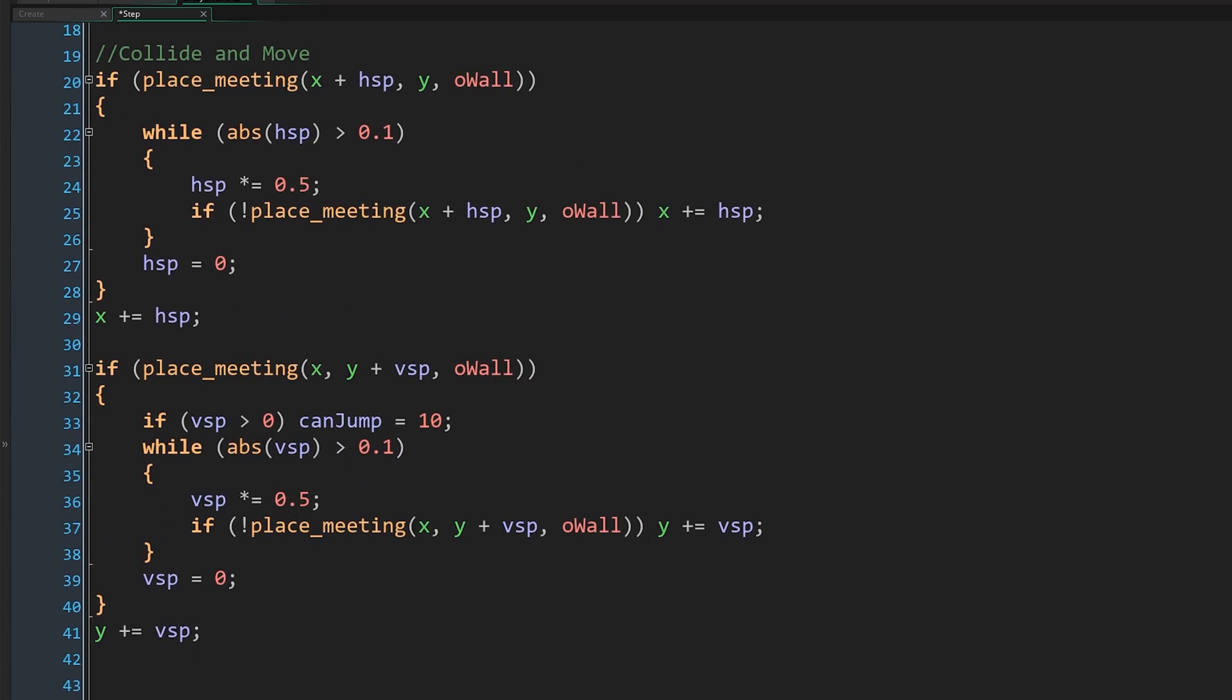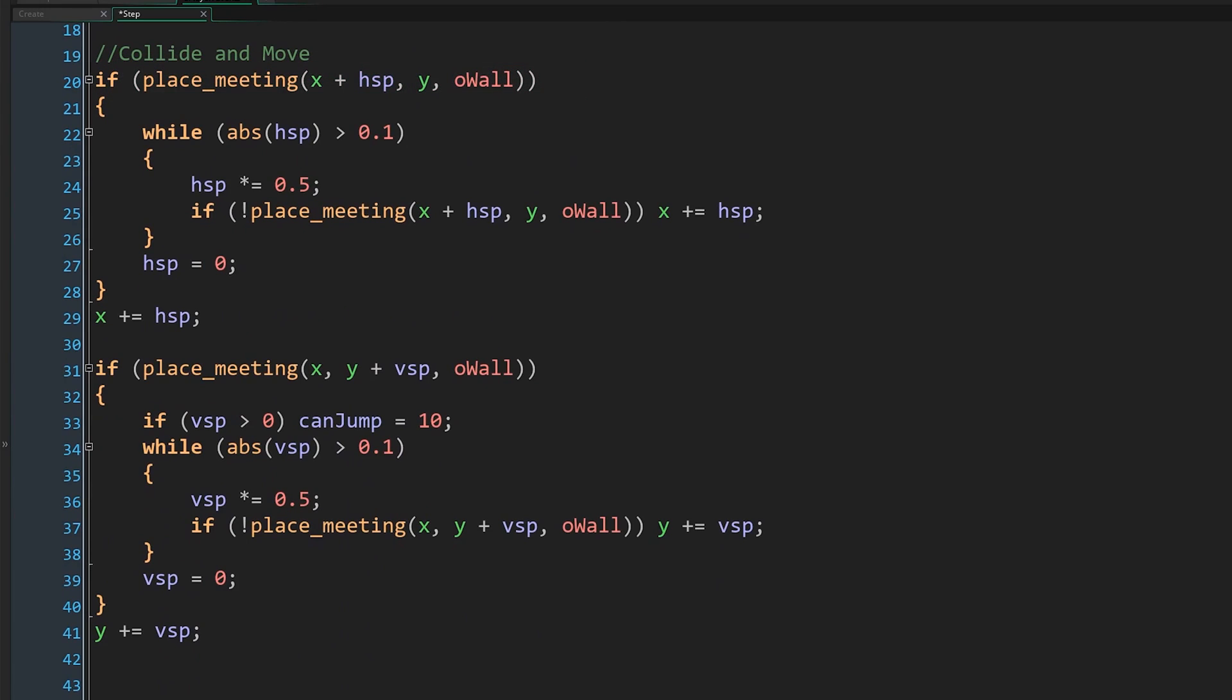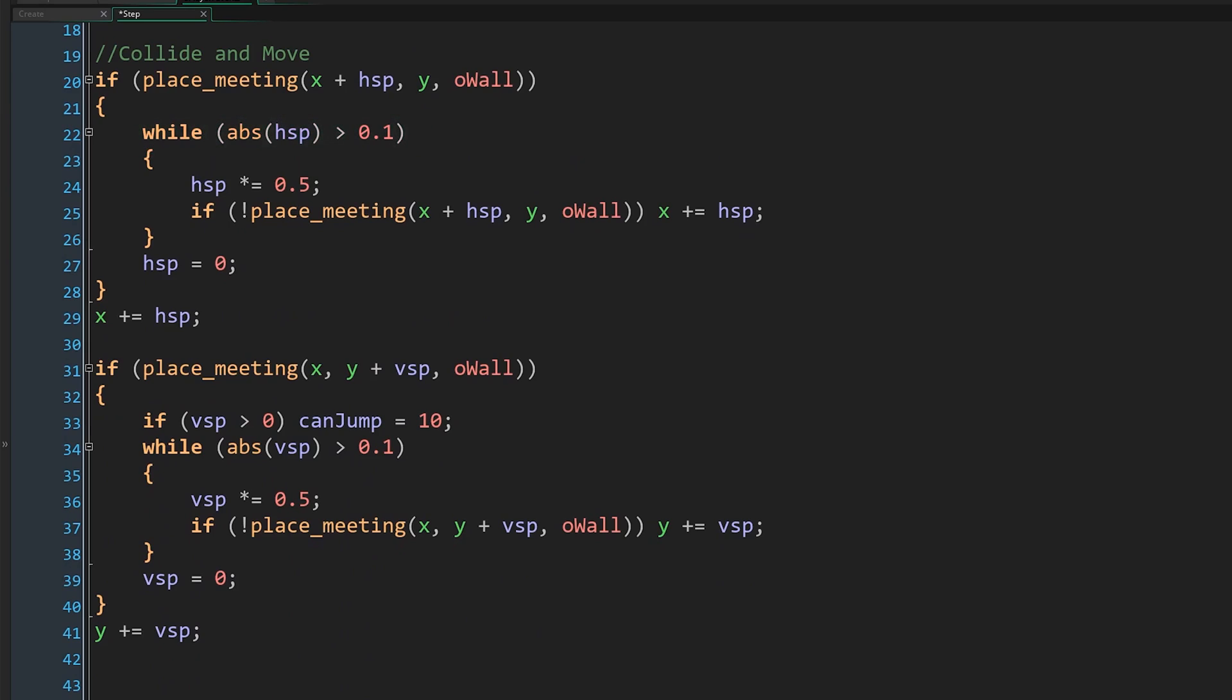We'll first of all look for a collision where we are going to be horizontally. If there is one, we start a while loop that will continue as long as our horizontal speed is above 0.1. Abs forces negative values to positive, so this works regardless of if we're going left or right. We then halve our movement speed every loop. This guarantees the loop will eventually end.